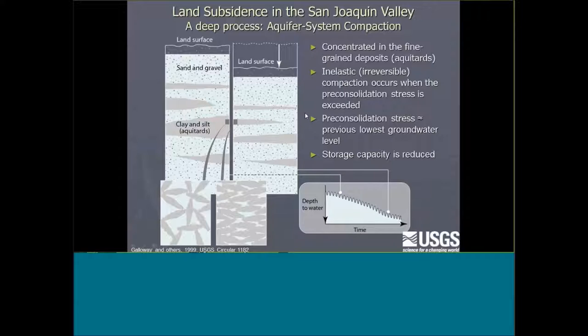This rearranged clay also takes up less volume — it's thinner — and that reduction in thickness is expressed at the land surface as land subsidence.